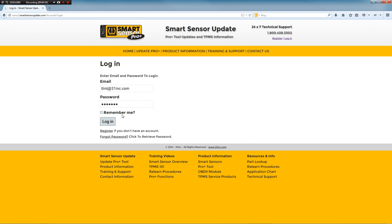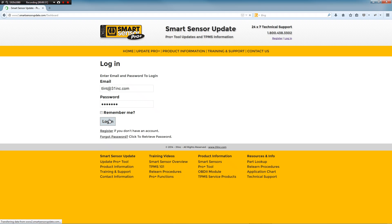If you can't remember your password or you don't have an account, you can register here or click on the forgot password link and enter your email address. I'm just going to go ahead and log in.